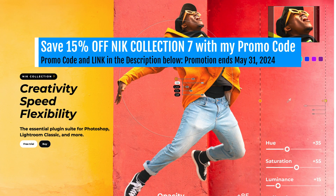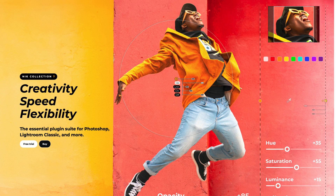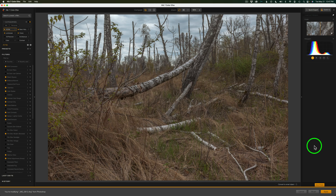I almost forgot to tell you — I have a special promo code for The Joy of Editing and you'll find that in the description below this video. It'll save you 15% off the Nik Collection 7 from now until the end of the month, May 31st. In the description you'll find a link where you can purchase the Nik Collection 7 and also find that promo code. Copy it, paste it at checkout, apply it and you'll get 15% off. Remember that promo code ends May 31st.